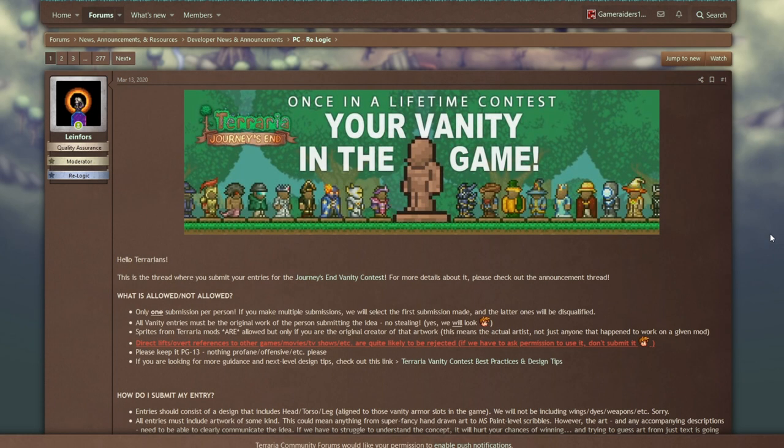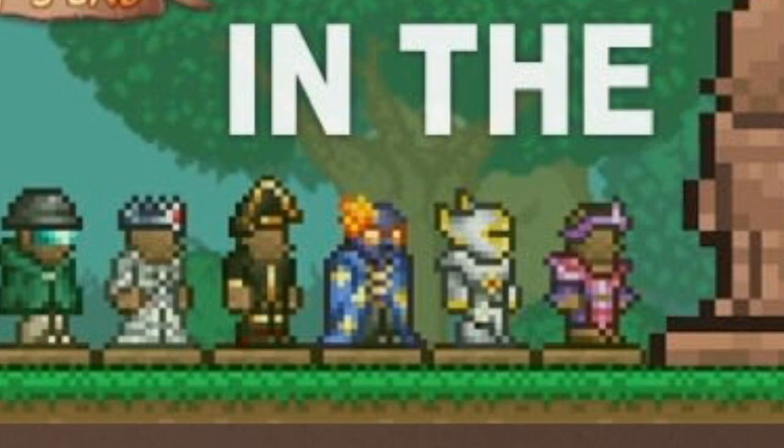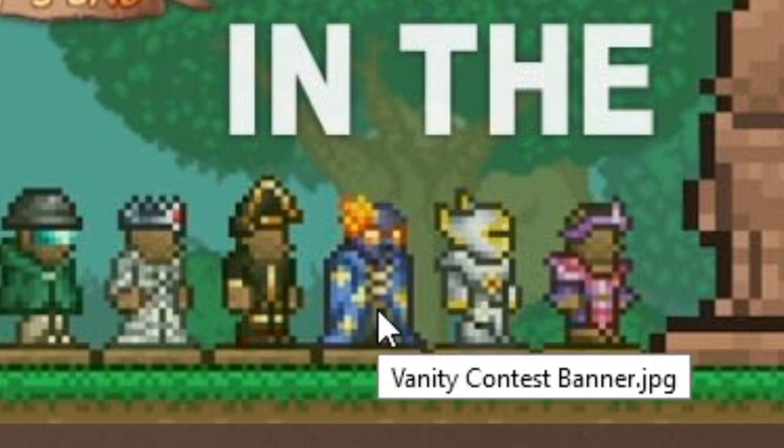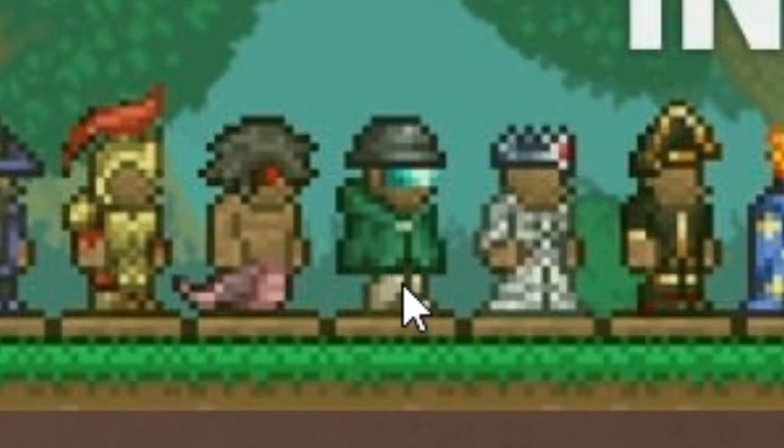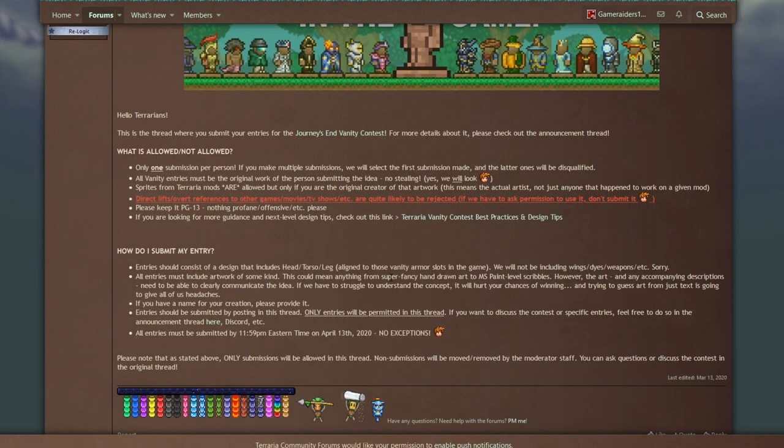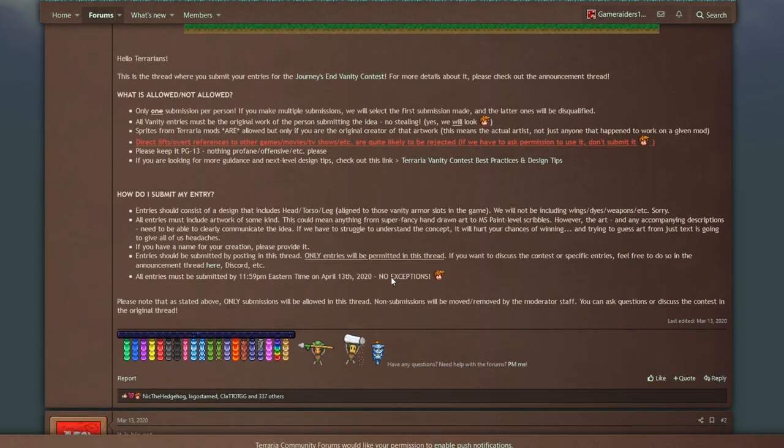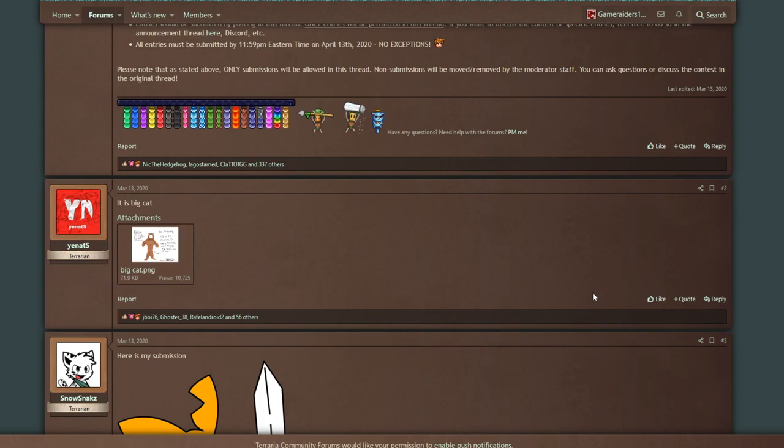Hey yo everyone, welcome to another Terraria video. Today we are checking out the Terraria 1.4 vanity contest submissions. We're gonna run through a bunch of them, state my opinion on some of them. Looking at this banner right here, unless these are a bunch of vanities combined, some of these vanities look new, like this one. At the end of this video I will show you guys my contest submission. I don't think I'm gonna submit it directly, but someone can submit it for me I guess.